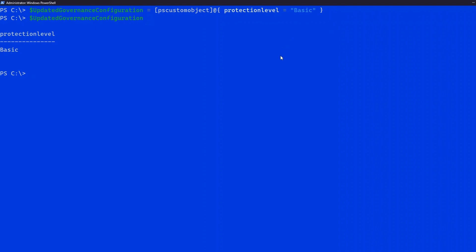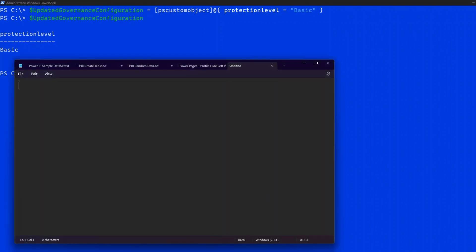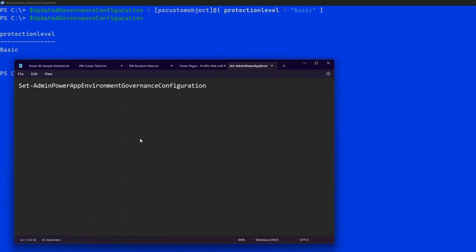I've opened Notepad to build the command. The command is: Set-AdminPowerAppEnvironmentGovernanceConfiguration. We need to pass two parameters: -EnvironmentName followed by the environment ID, and -UpdatedGovernanceConfiguration followed by the variable $updatedGovernanceConfiguration.